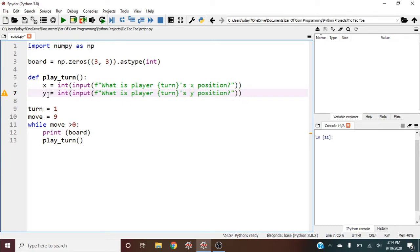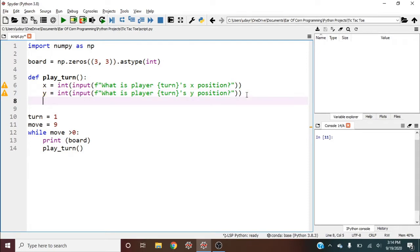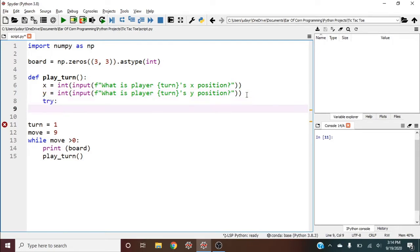Two things we need to check: make sure there's no index error by not giving a position outside the three by three. We'll use try and except. Another thing is we need to check if the board position hasn't been played yet.